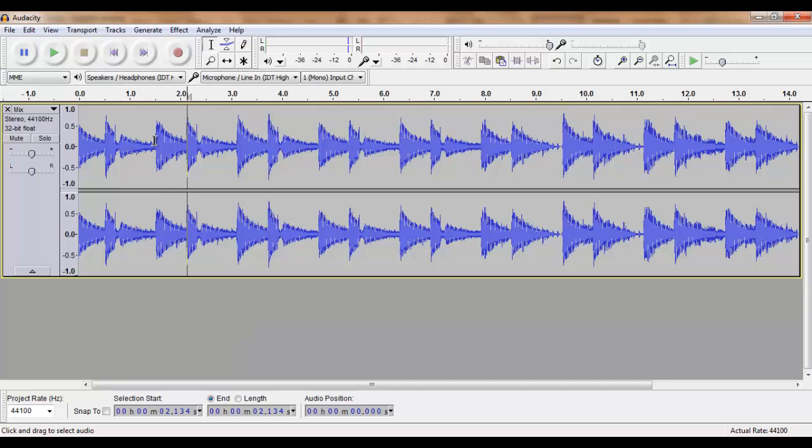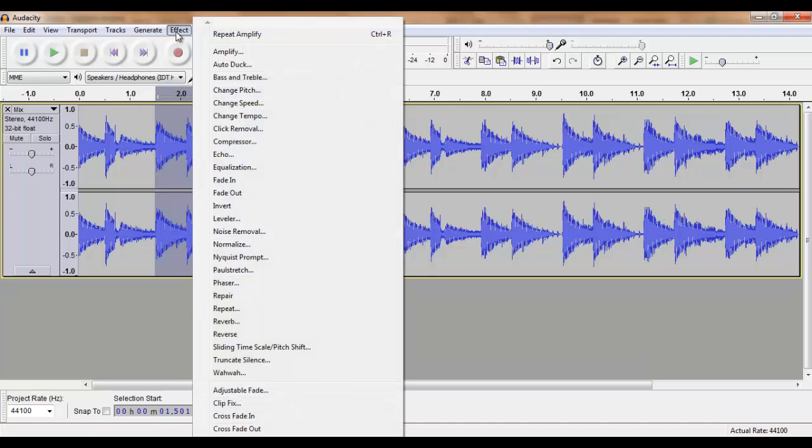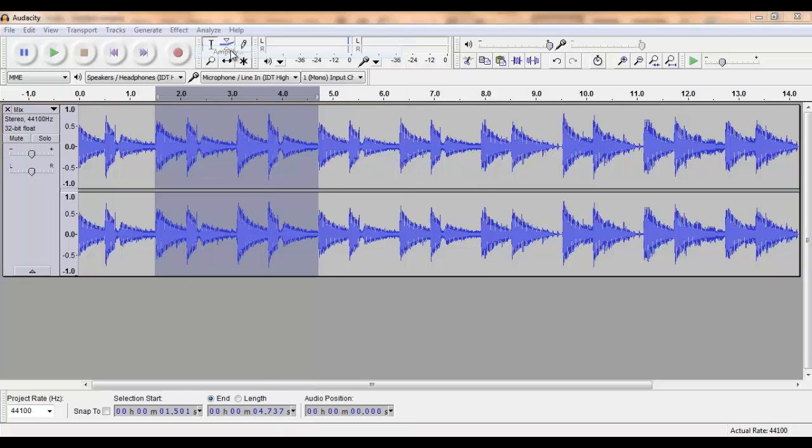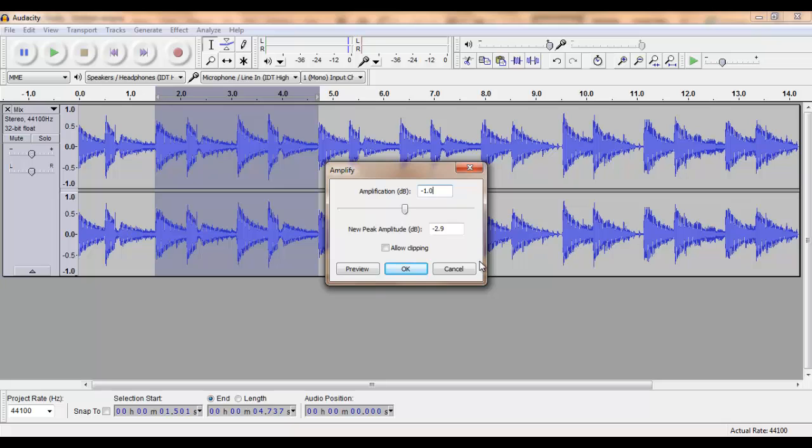If we want to decrease the volume of parts, we do the same. We select, go to Effect, Amplify, and rather than adding decibels we will lower the level. Let's say minus 1.0.